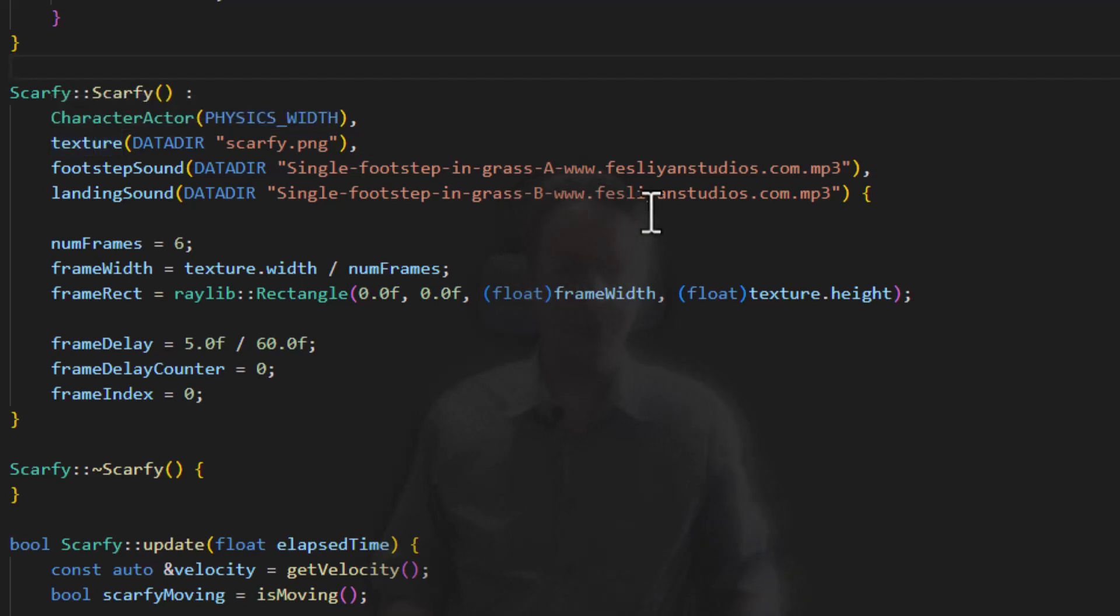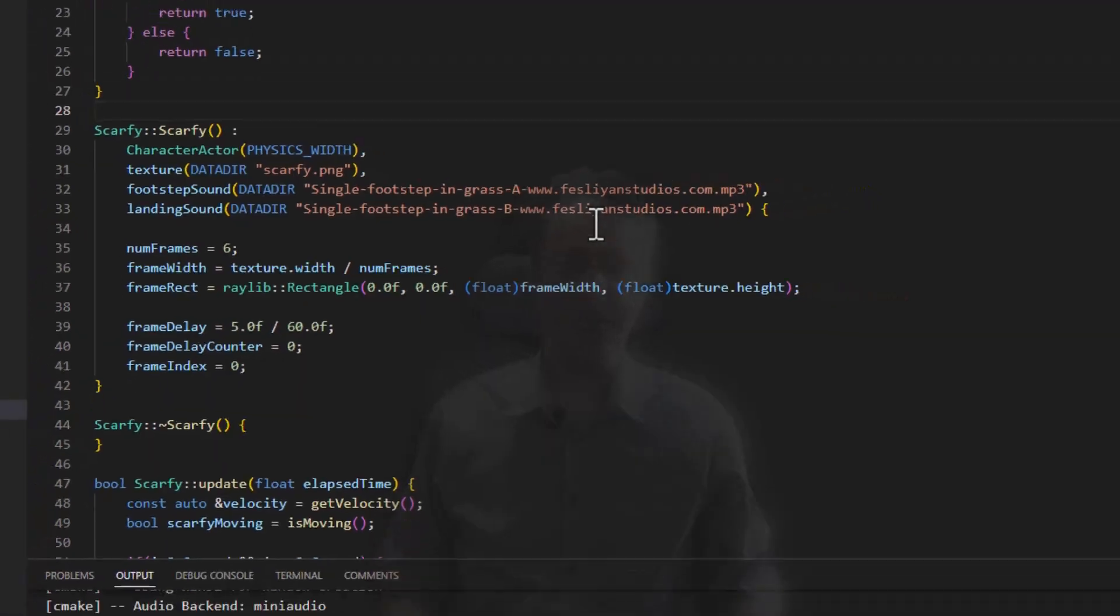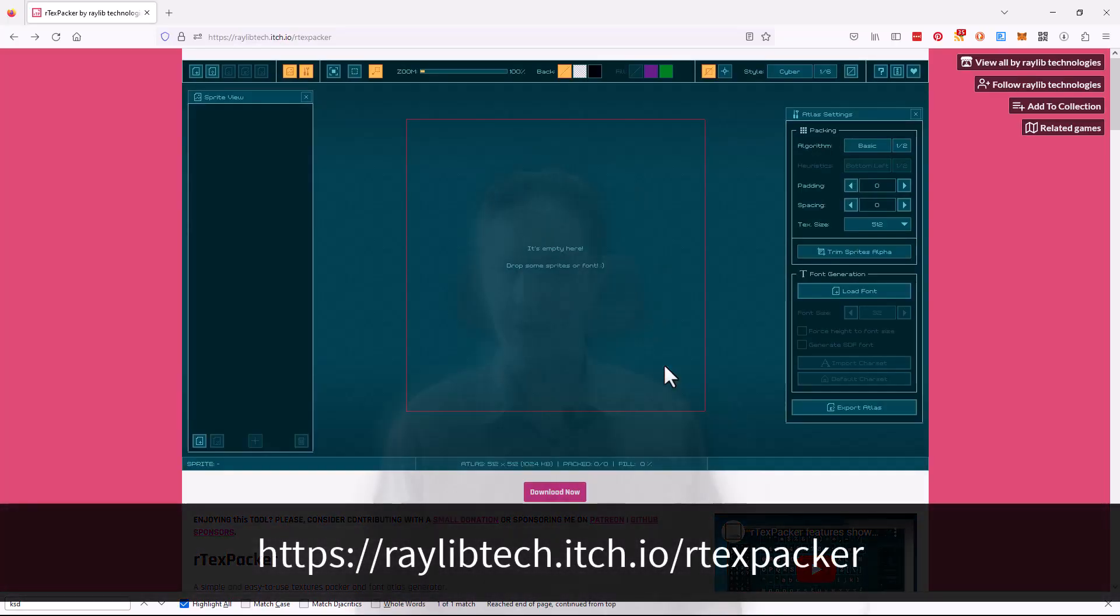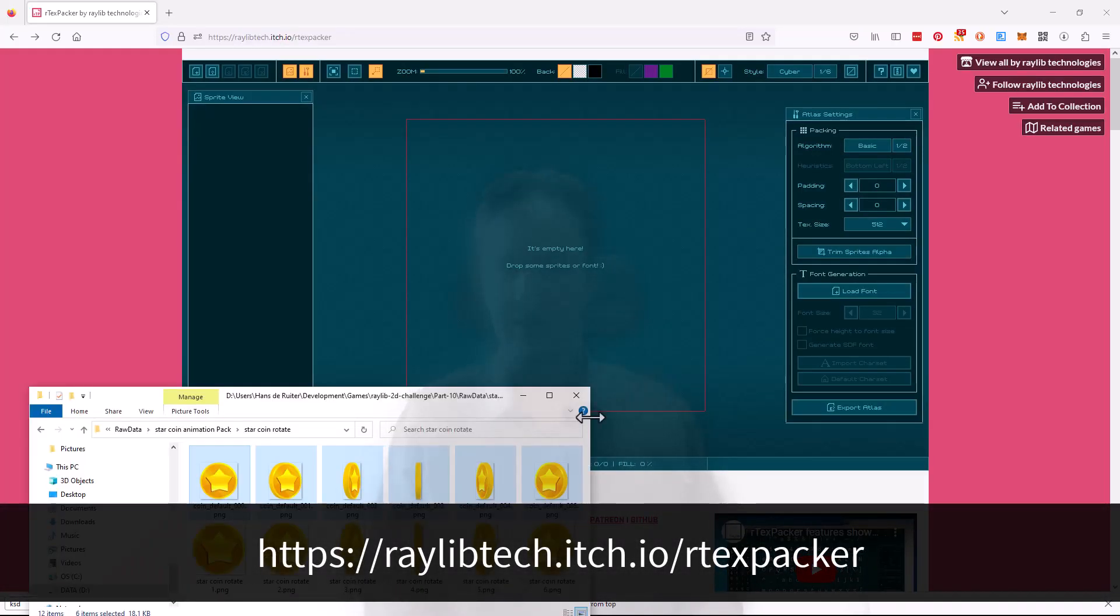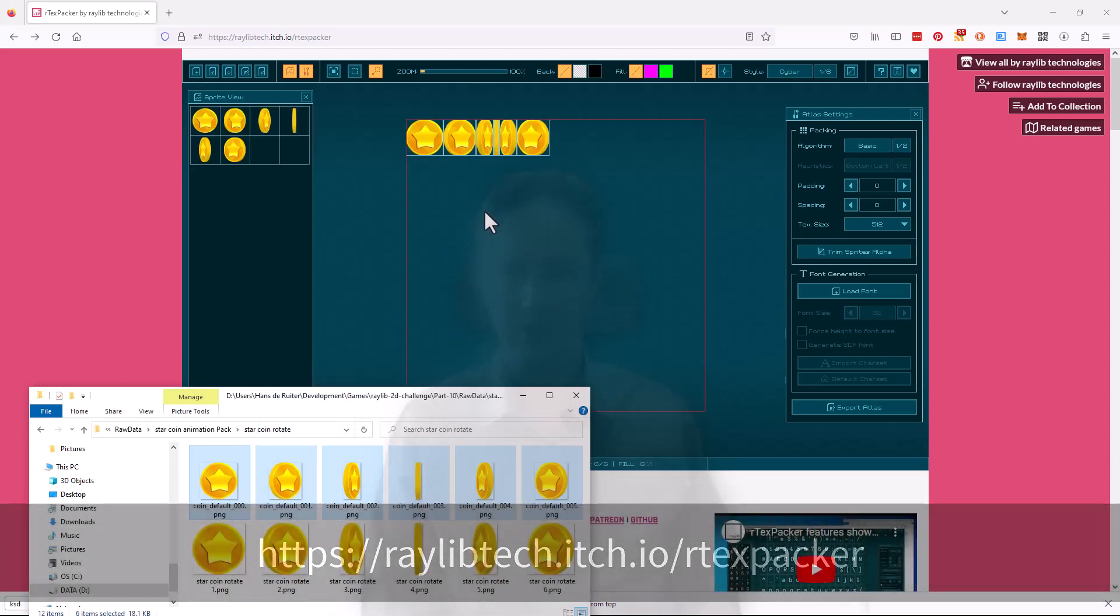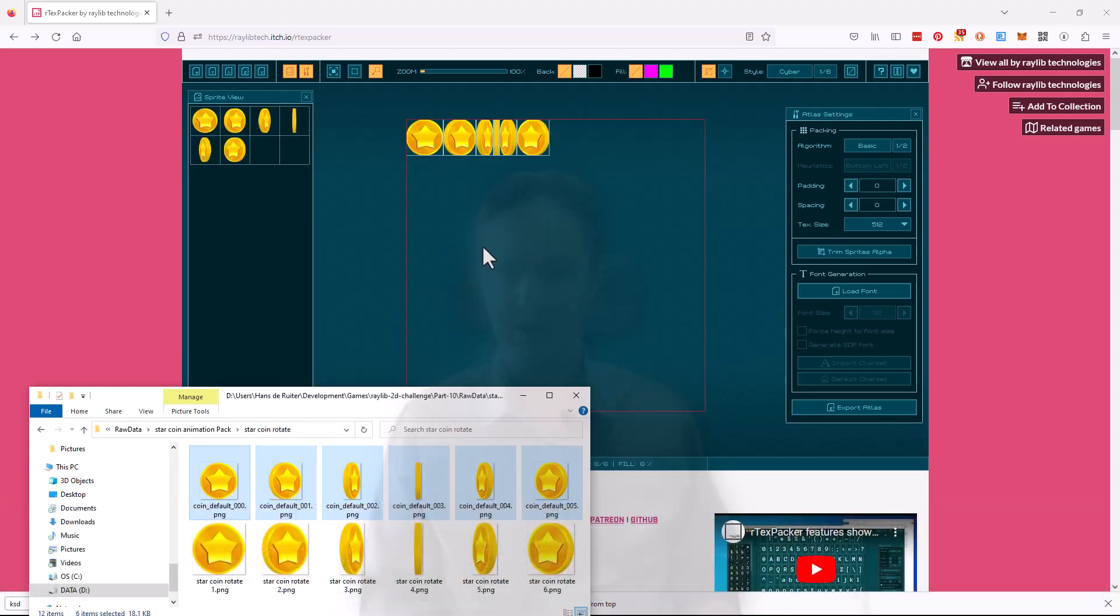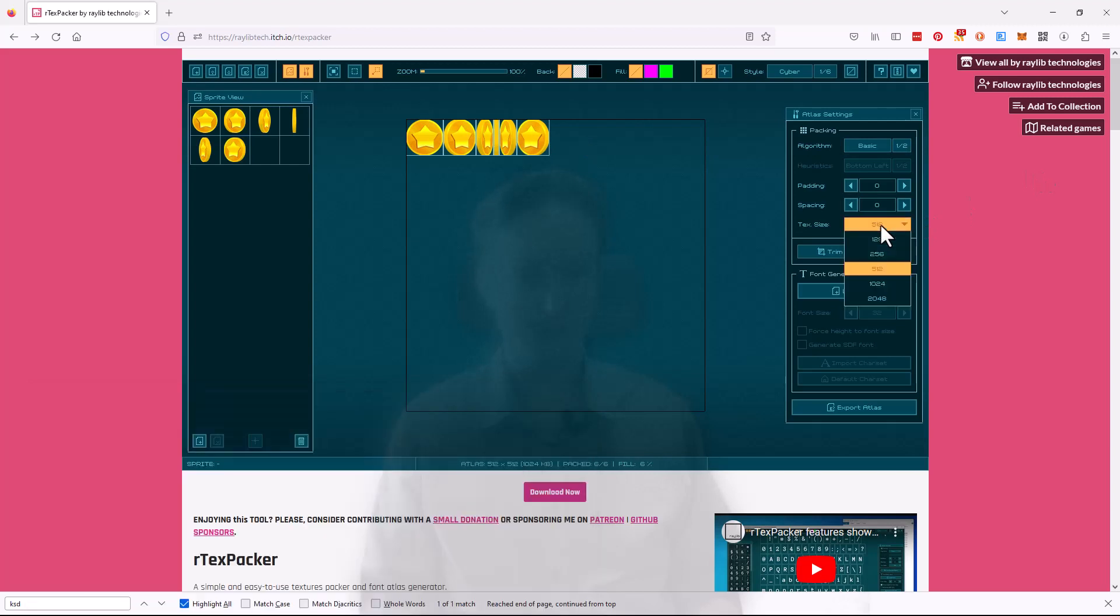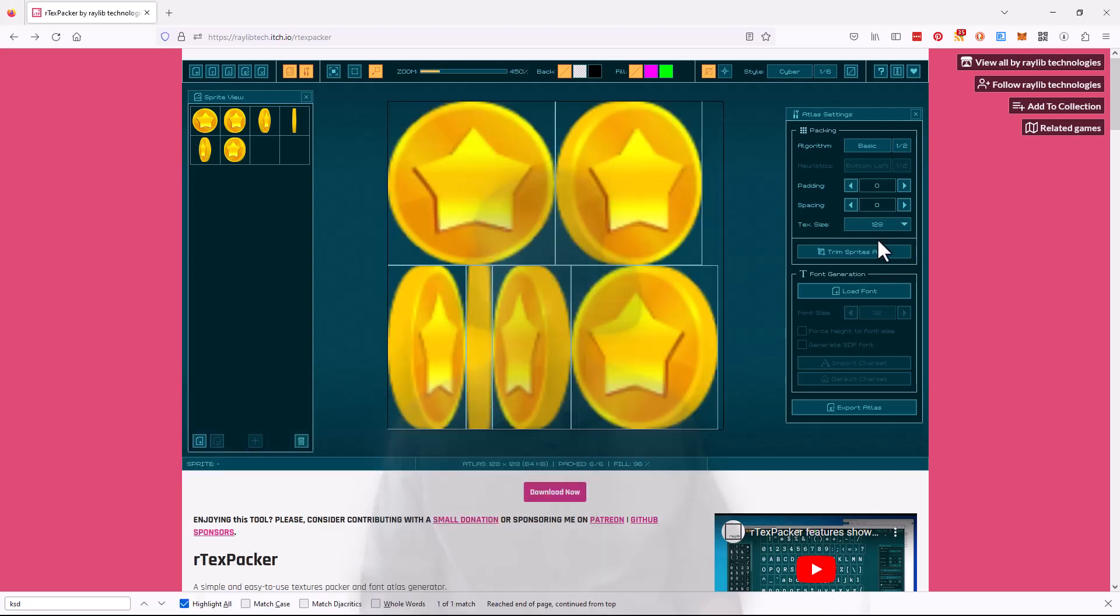Instead, let's use Ray's Texture Packer. So here is the Texture Packer. We will get our coin animation, I'll take the downscaled one and drop it in, and you see it's nicely packed to take up the minimum amount of space. We do not need a texture this big, so let's drop it down to, yes, it fits into a 128 by 128 texture.